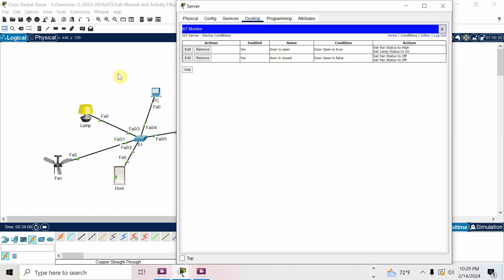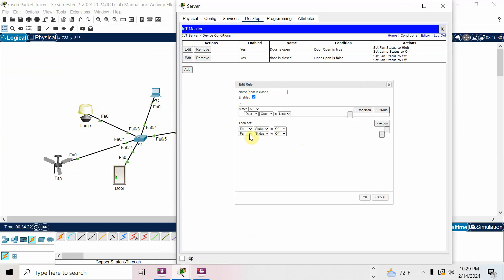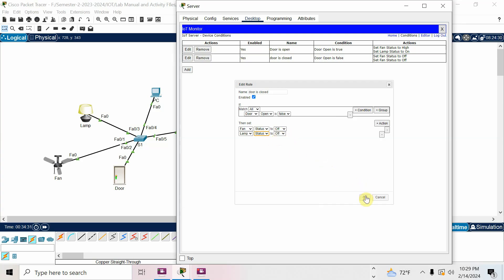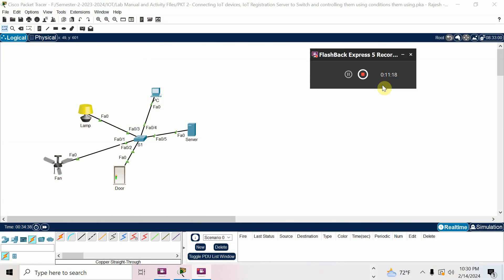Now test it. To open the door, press the Alt button and click the door. Door is open — fan and lamp turn on. Press the Alt key again and click the door — door is closed, fan and lamp turn off. Lamp may take some time. Let me check the condition again — I need to make the lamp off. Incomplete action — lamp status is off — now it is working. Door open, devices on; door close, devices off. This is the second activity. Hope you understood!